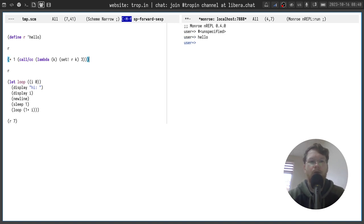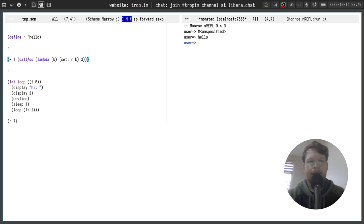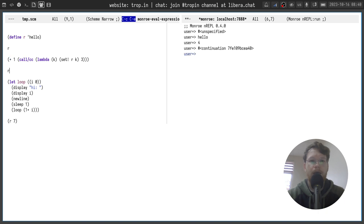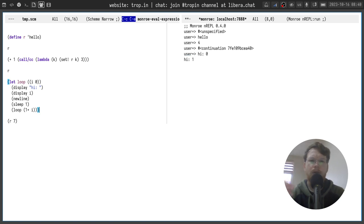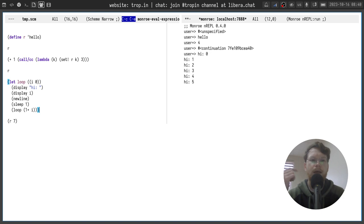I can create a continuation and save it to the same symbol and we can see that the continuation is assigned to the symbol. After that I can execute an infinite loop which will be printing values one by one every one second.